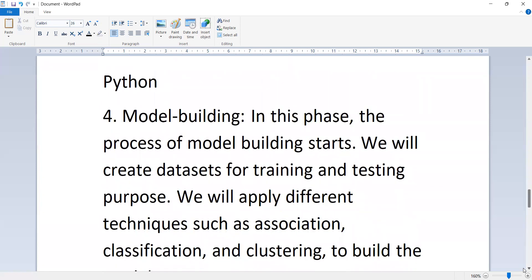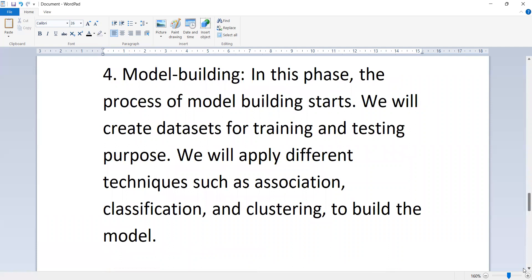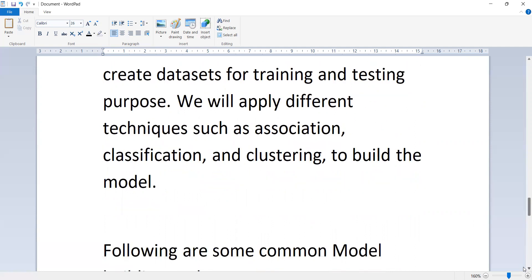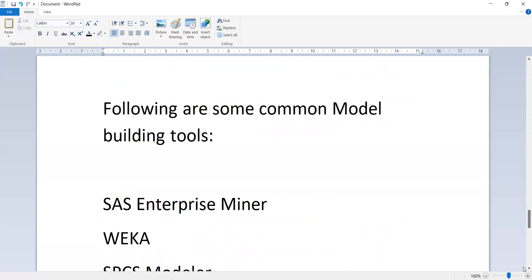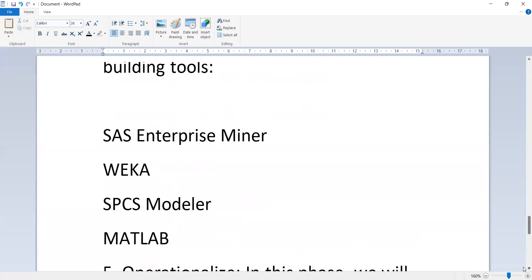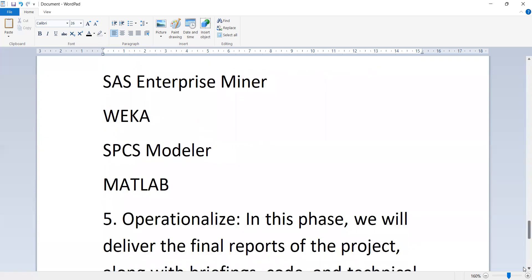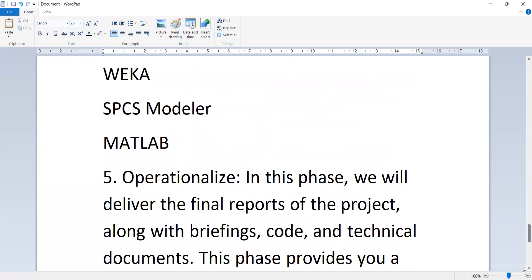The next phase is model building. In this phase, the process of model building starts. We will create datasets for training and testing purposes. We will apply different techniques such as association, classification, and clustering to build the model. Common model building tools include SAS Enterprise Miner, WEKA, SPSS Modeler, and MATLAB.